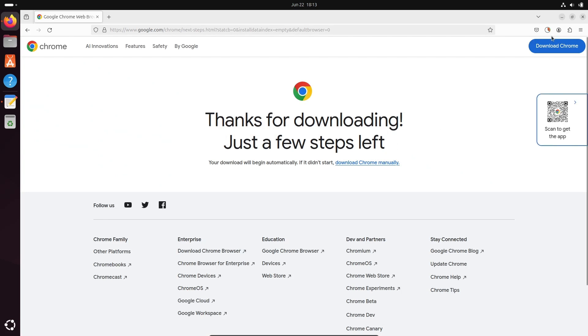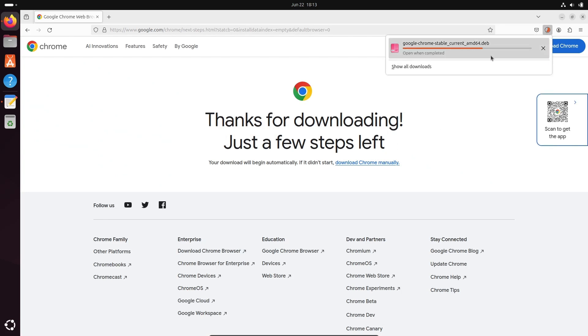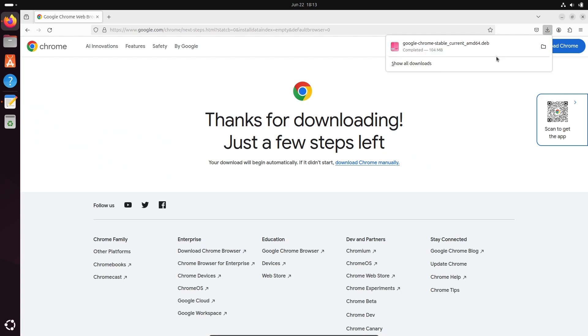So now you can see here there is a file that is now downloading, the .deb file is now downloading.